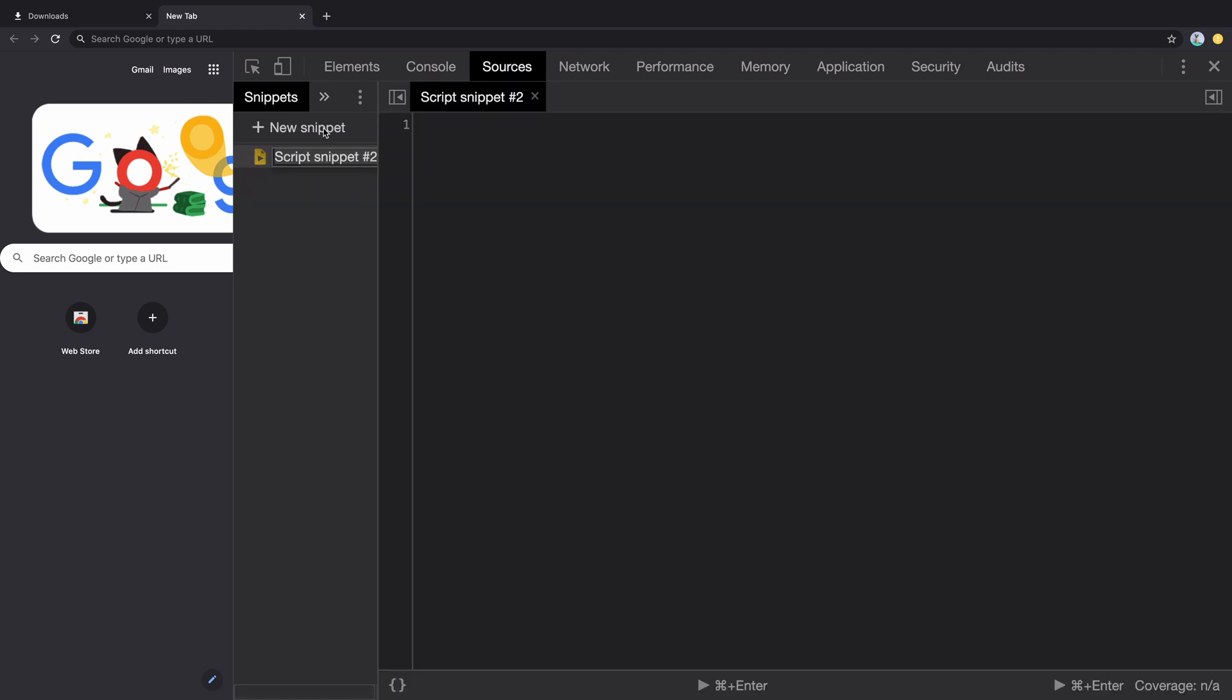We will go to the sources panel and create a snippet right here. Let's rename it to fetch async await.js.